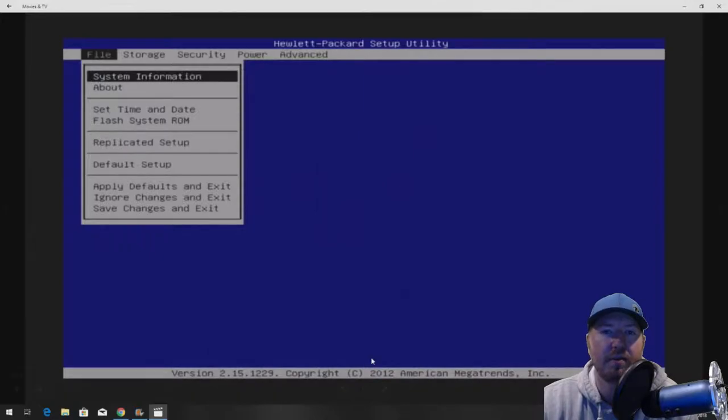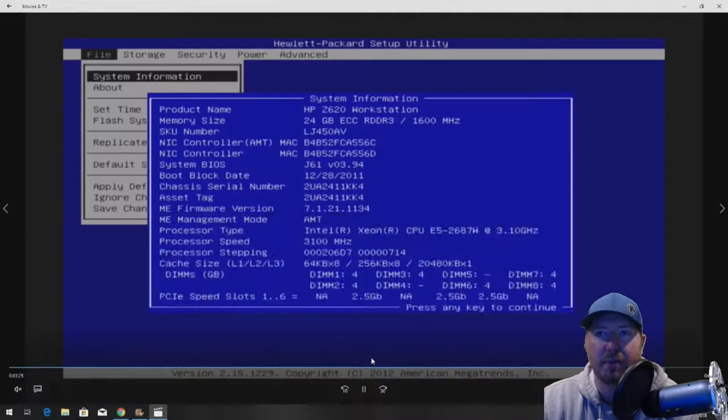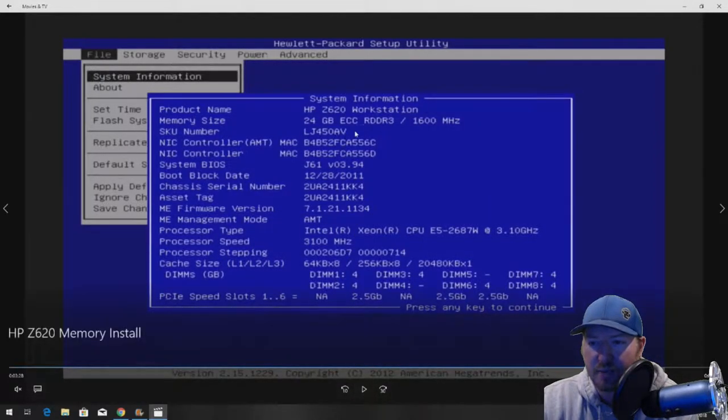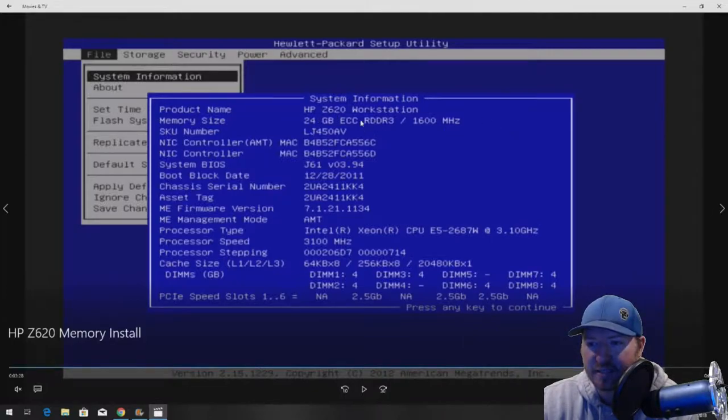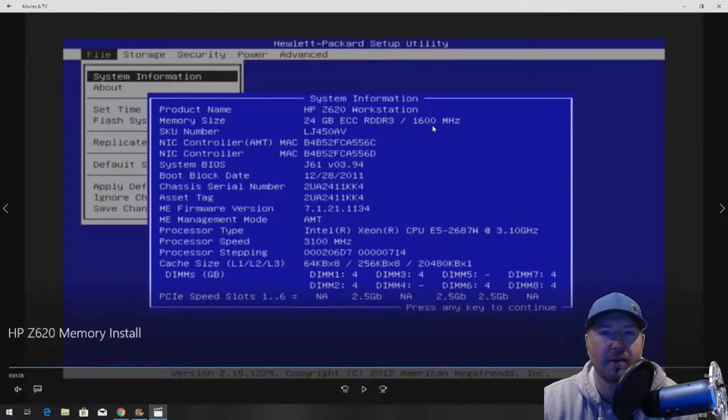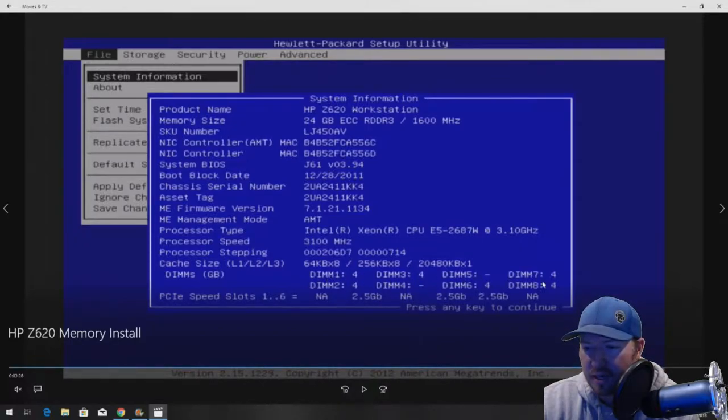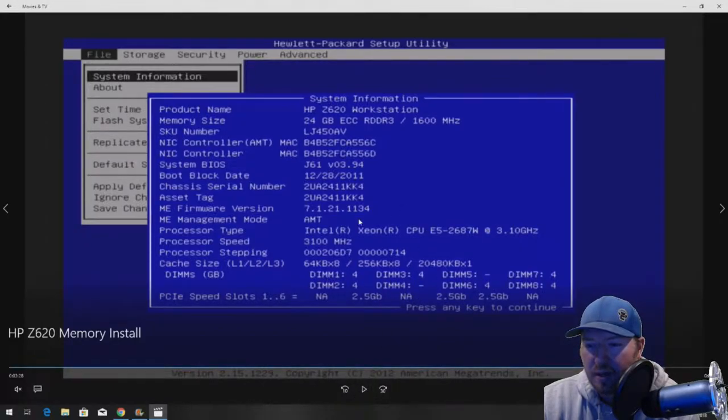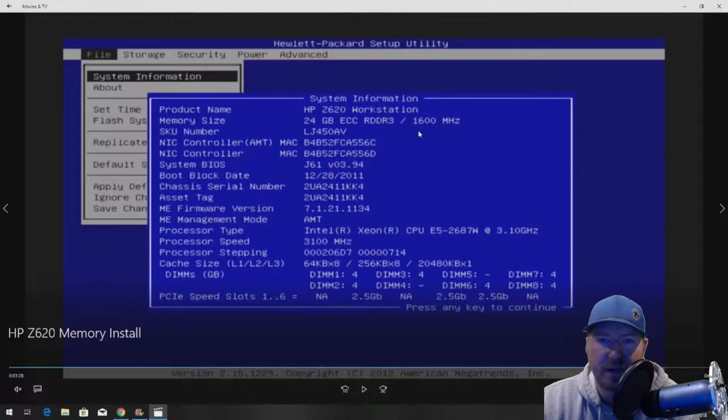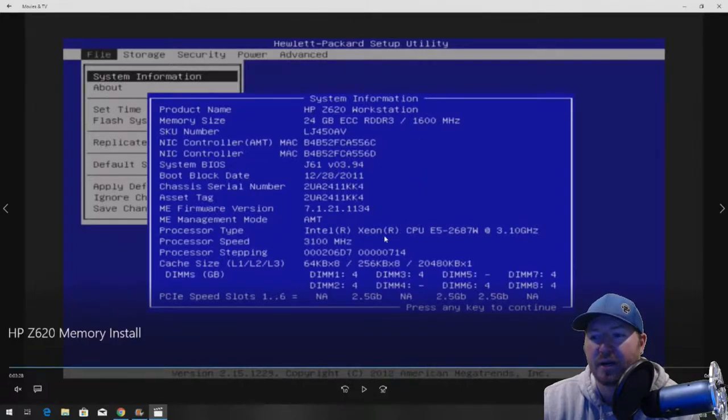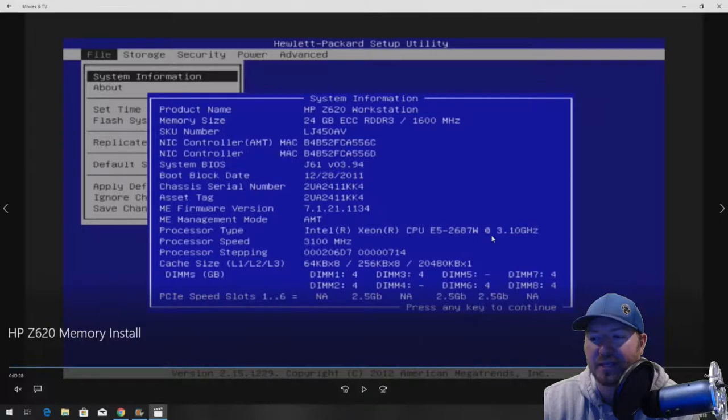Our memory is working properly. We can see we have 24GB of ECC registered DDR3 1600MHz and our slots are populated. Our memory is capable of running up to 1866MHz, but because of this E5-2687W CPU, the max speed that it supports is 1600MHz.